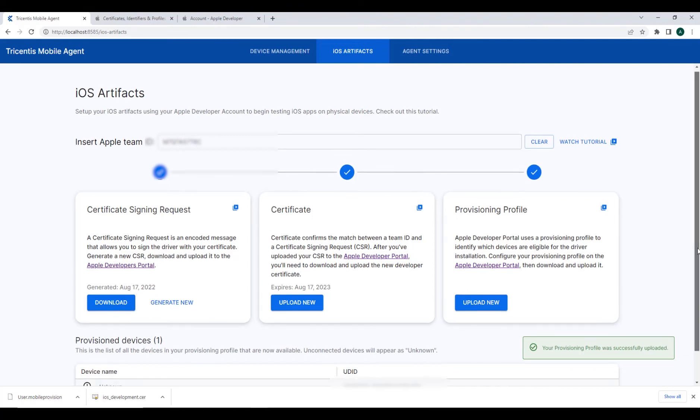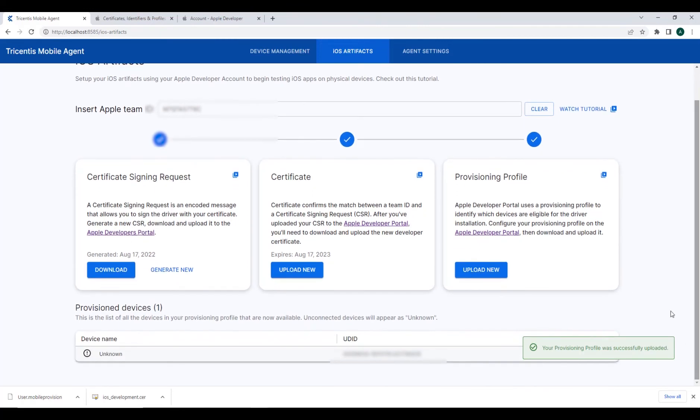With this, Tricentis Mobile Agent is ready and enabled to begin automating on any provisioned device that we've registered.